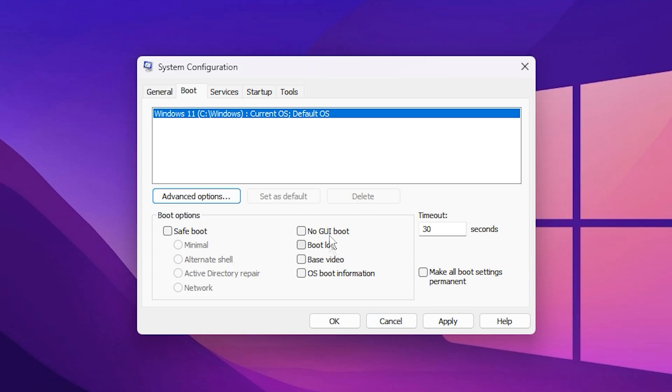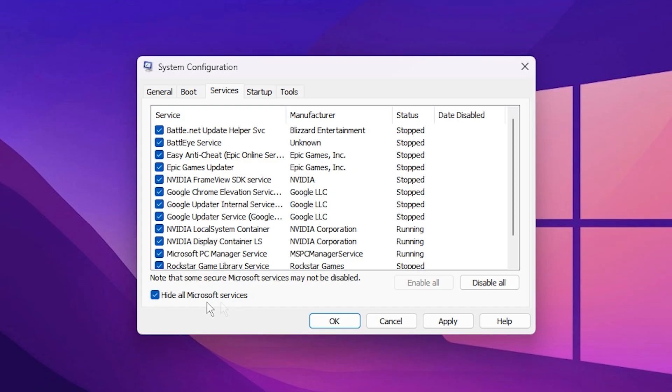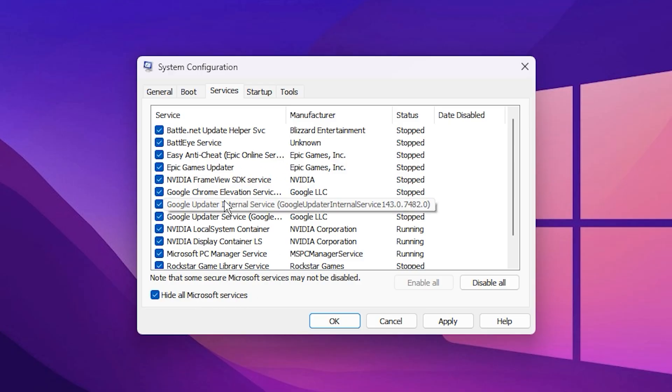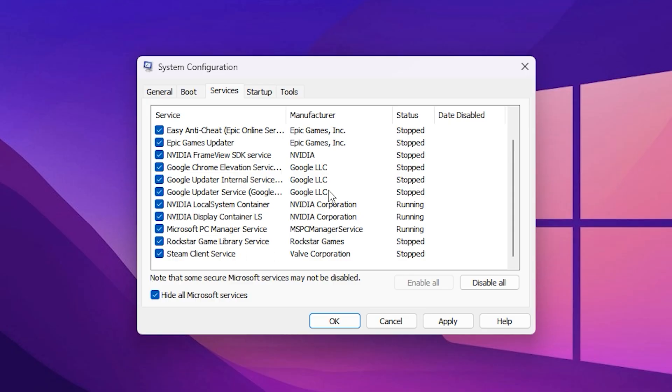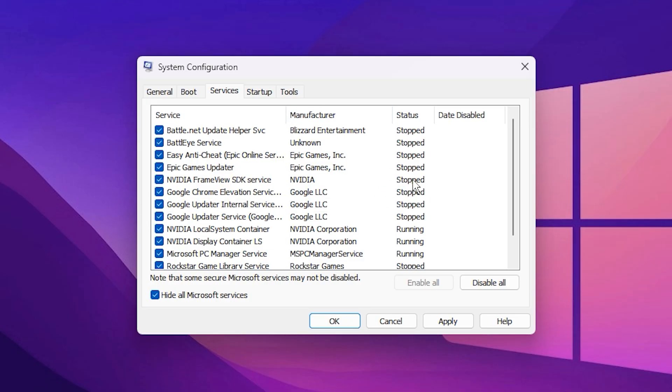Now switch to the Services tab. Before making any adjustments here, make sure to check the box labeled Hide All Microsoft Services. This is very important because it prevents you from disabling critical system processes that Windows needs to function properly. Once hidden, you'll only see third-party services. These are often installed by apps that run silently in the background and consume CPU and RAM without you realizing it.